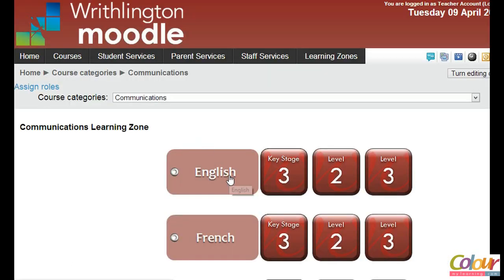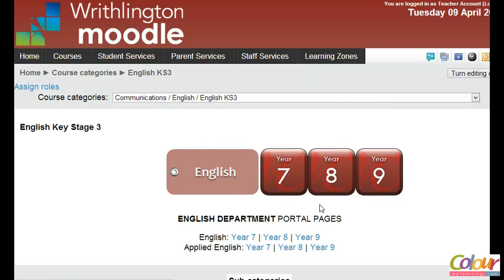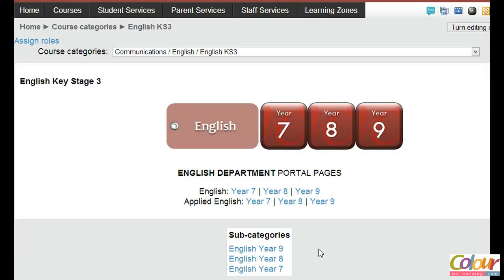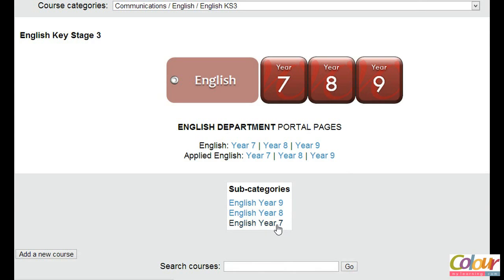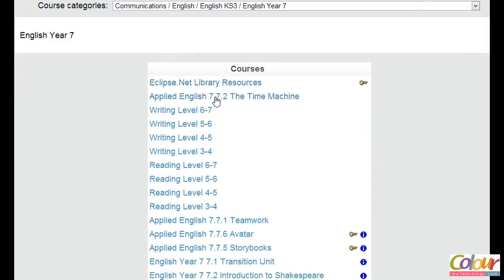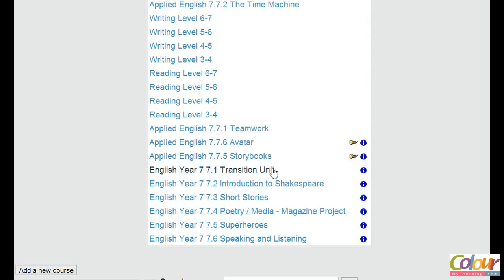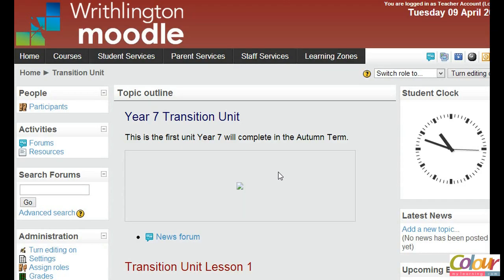We're going to go quickly into our course area and zoom in to the English department, then go straight for the Key Stage 3 courses under the subcategory. We have here English Year 7, and for the purpose of this tutorial we will be backing up the 7.1 transition unit — English Year 7.1.